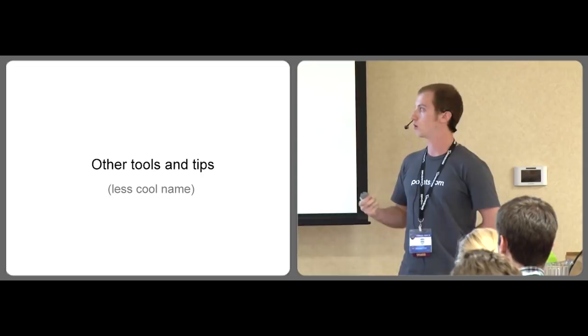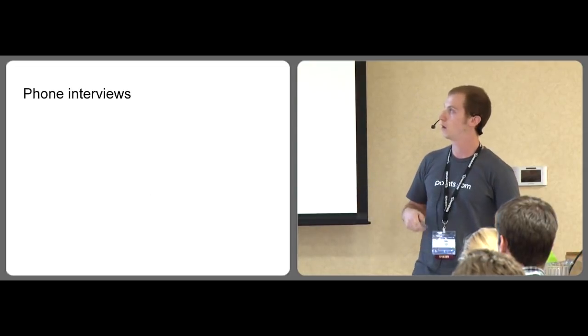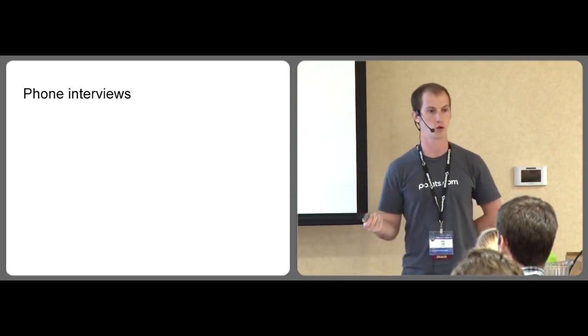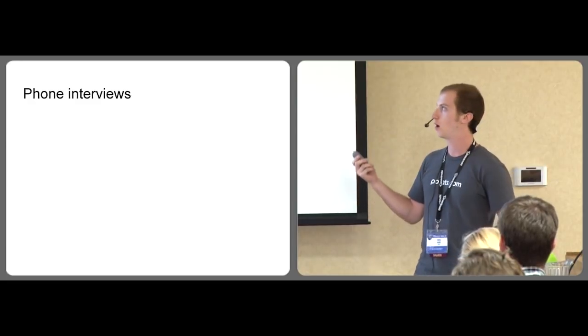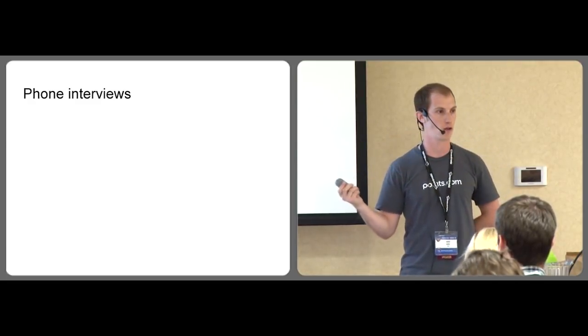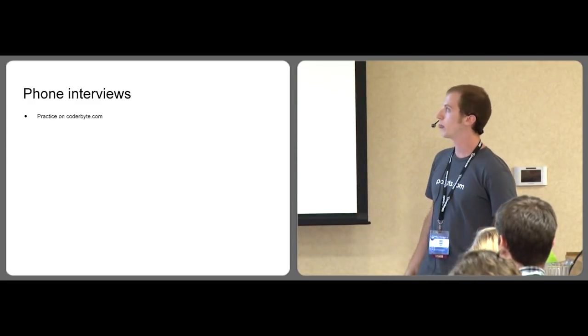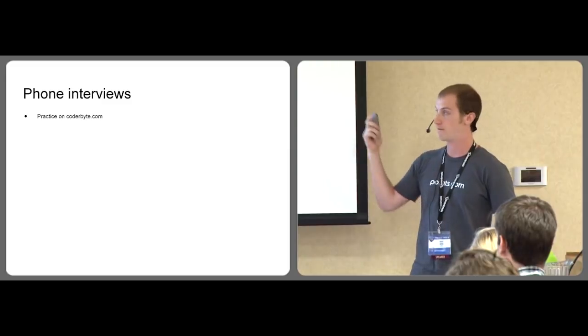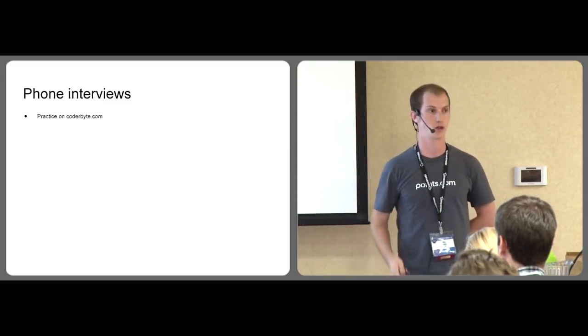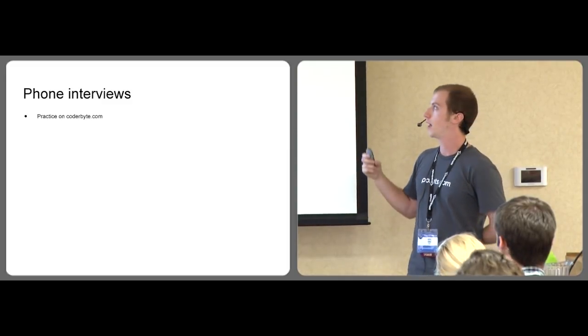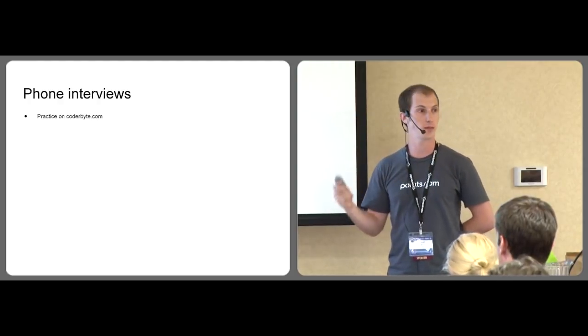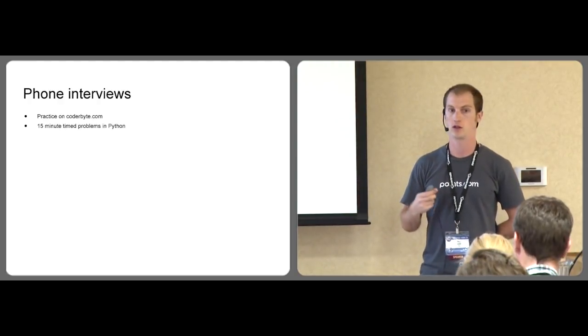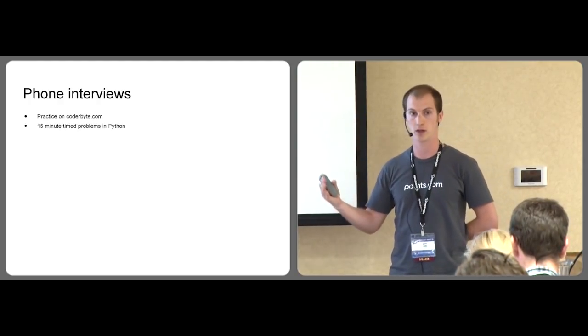So some other tools and tips. Phone interviews are absolutely ruthless and terrifying. So I did a whole bunch of these and got a lot of experience doing them. I found a site called coderbyte.com. I'm not associated with it in any way. And they give you 15-minute Python problems that you can solve. They're timed.